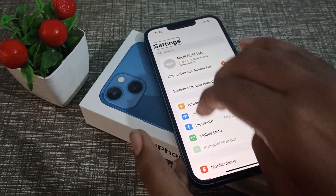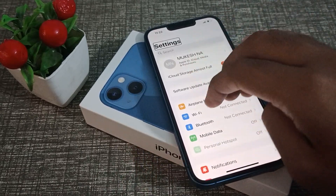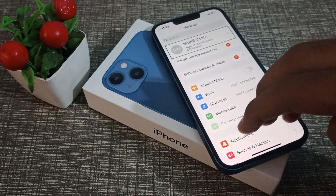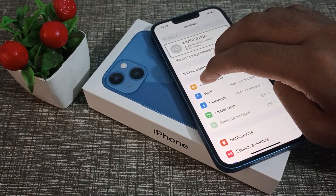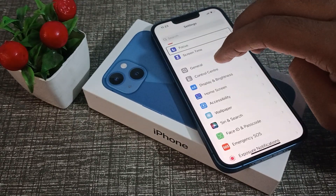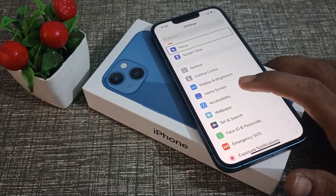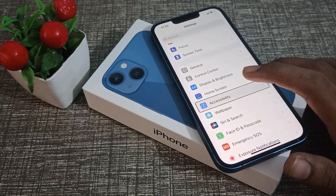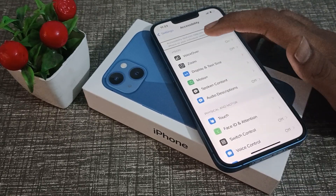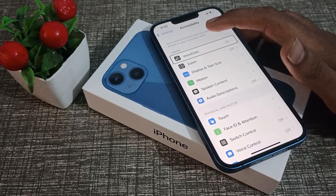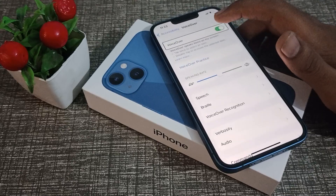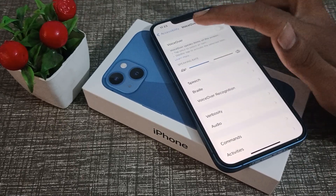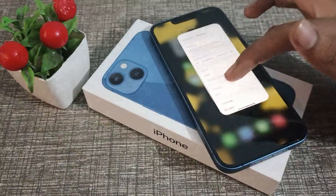If it's not working, go through with your finger and wait. You will see the Accessibility option — one tap, two tap. For VoiceOver: one tap, two tap. Once VoiceOver is turned off, you can use your iPhone without any problem.